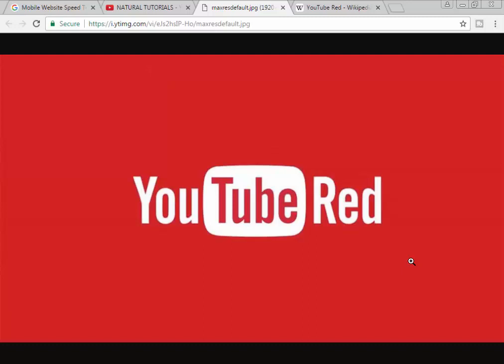We are going to talk about the creators and their subscribers. The revenue split is 55% and 45%. There are 55% for creators and 45% for YouTube.